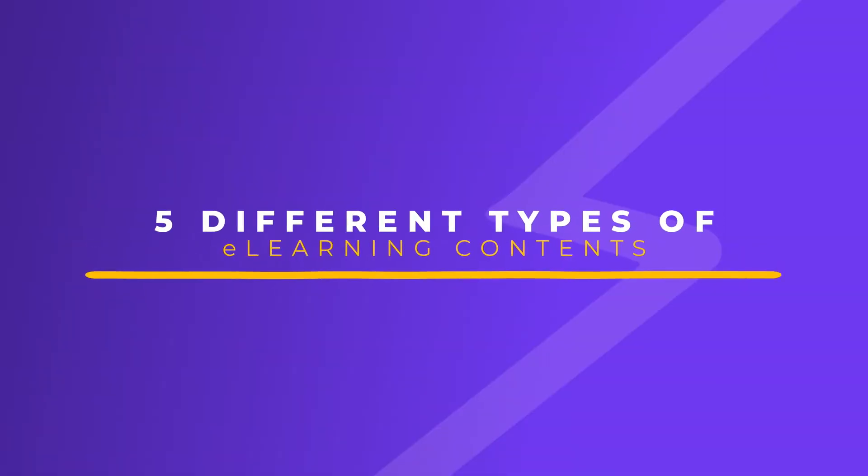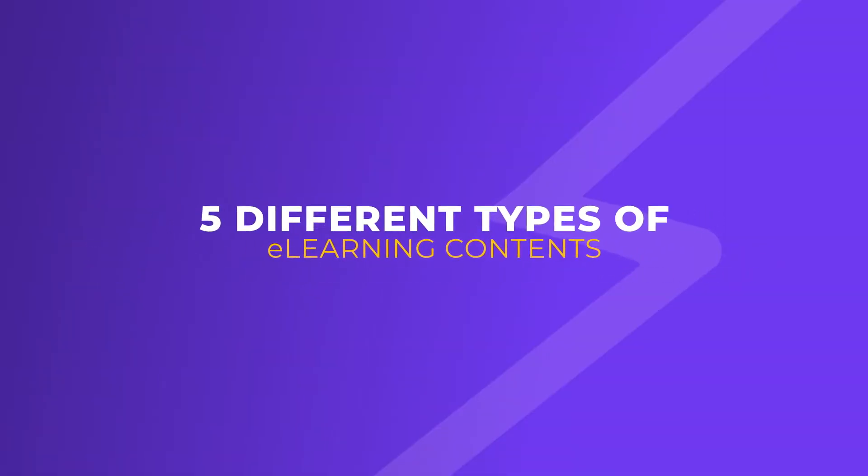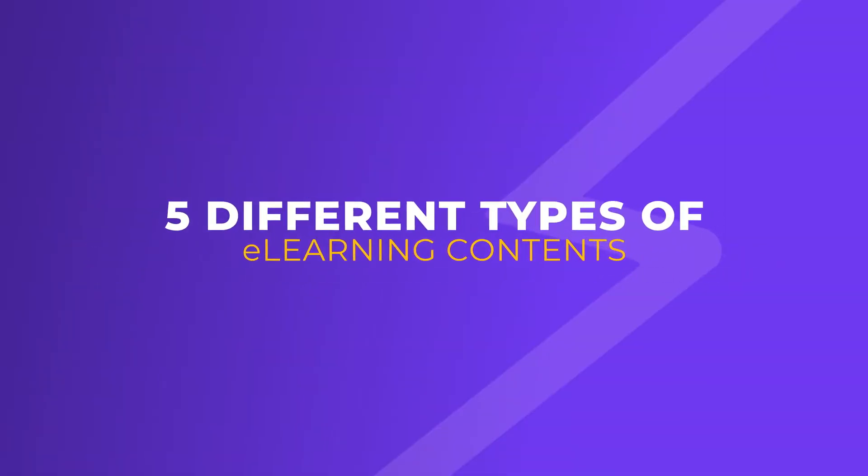When you train and certify teams online, why should you have to rely on a standalone authoring tool like iSpring to create courses? You shouldn't. That's why in this video, I'm going to talk about five different types of e-learning content for courses that you can create with an LMS like Academy of Mine.